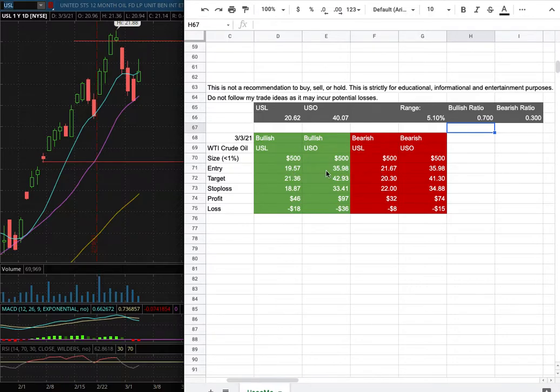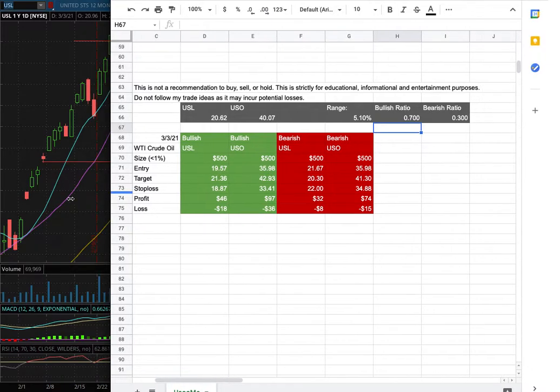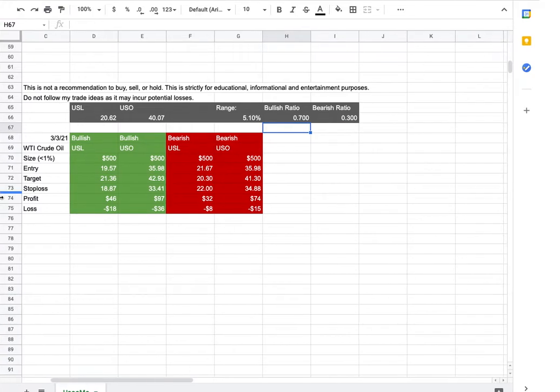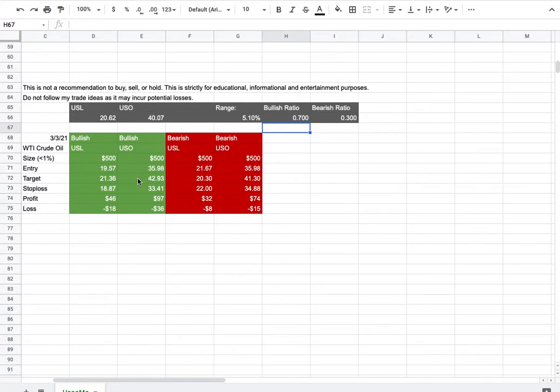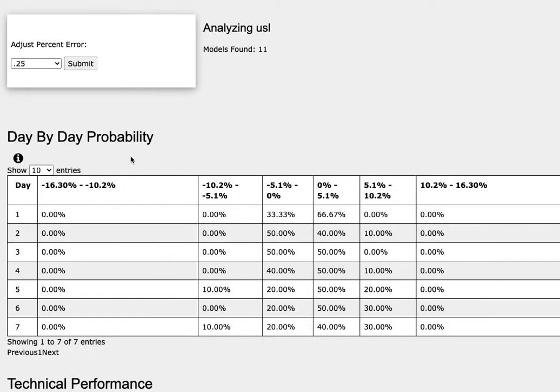So whichever entry price were to hit first, that would be my position of the week. So how did they develop the trade ideas? It all comes from the day by day probability model, which is available in the link below so do check it out.